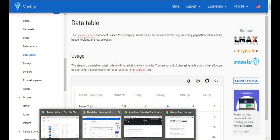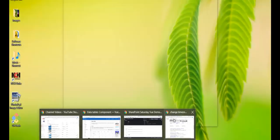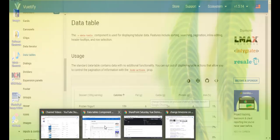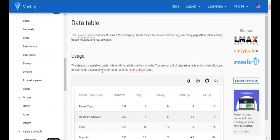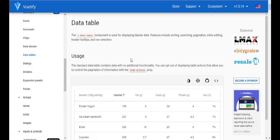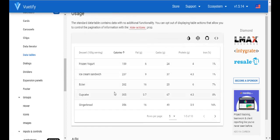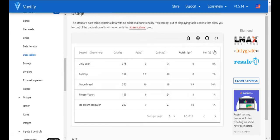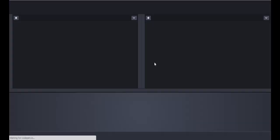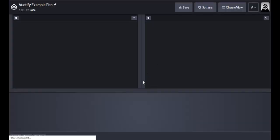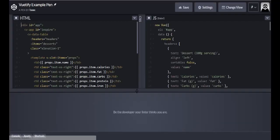On the Vuetify site we have our data tables components that you can find. And here is what it's supposed to do. And if we open it up in CodePen, it actually shows you the code.